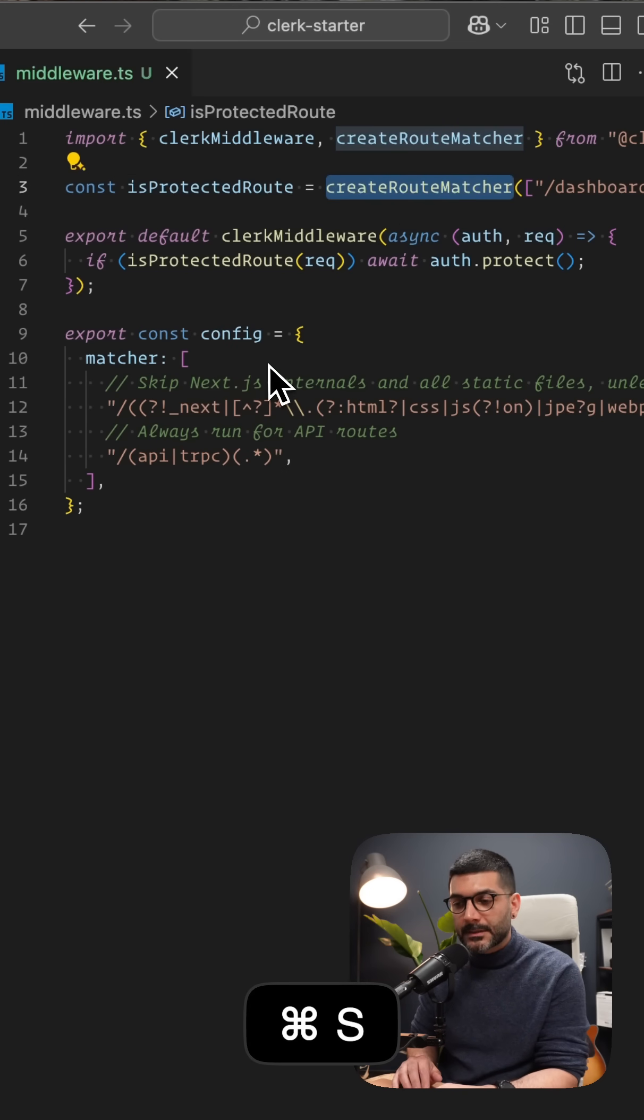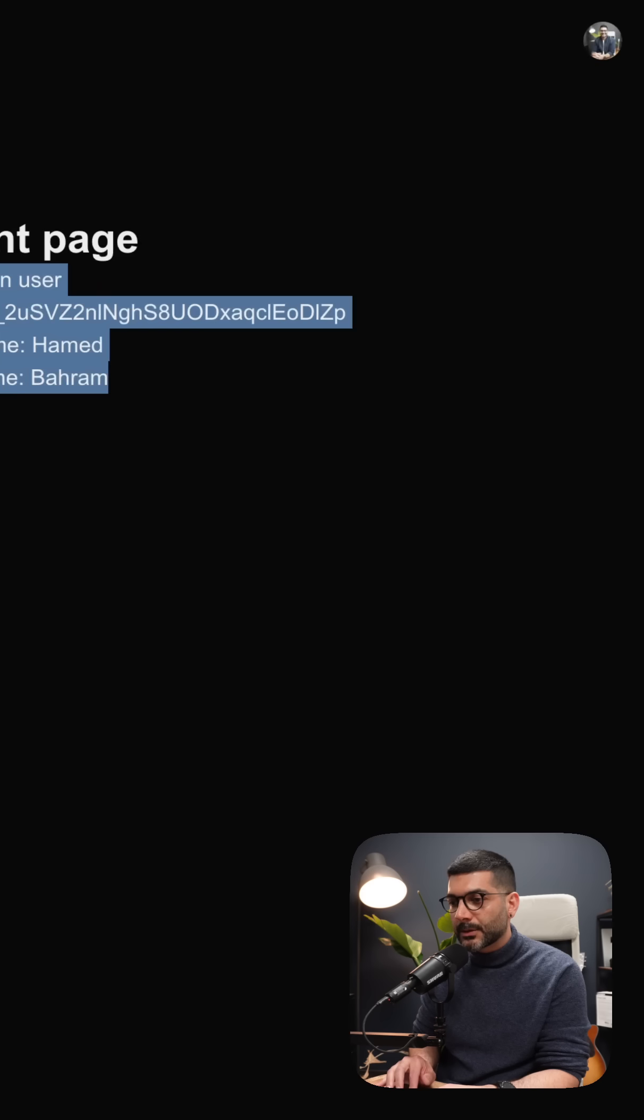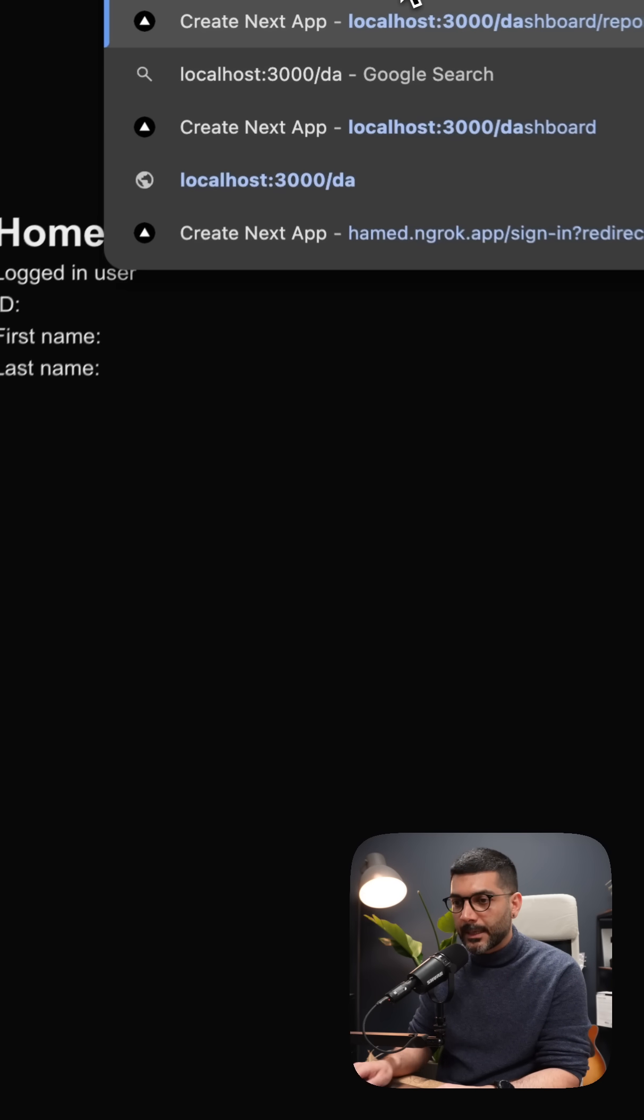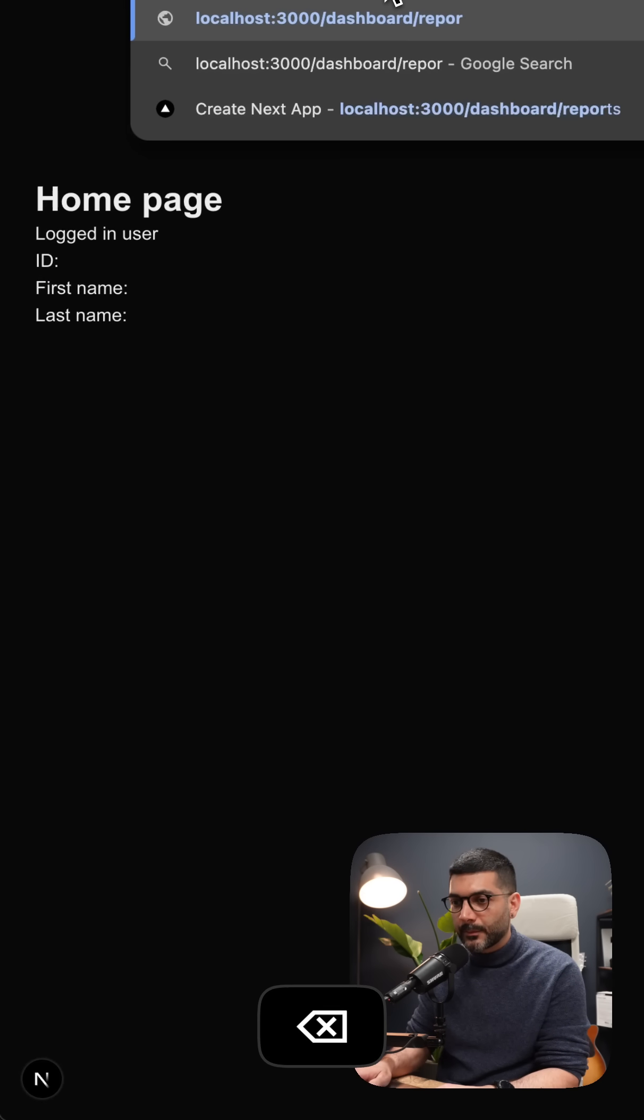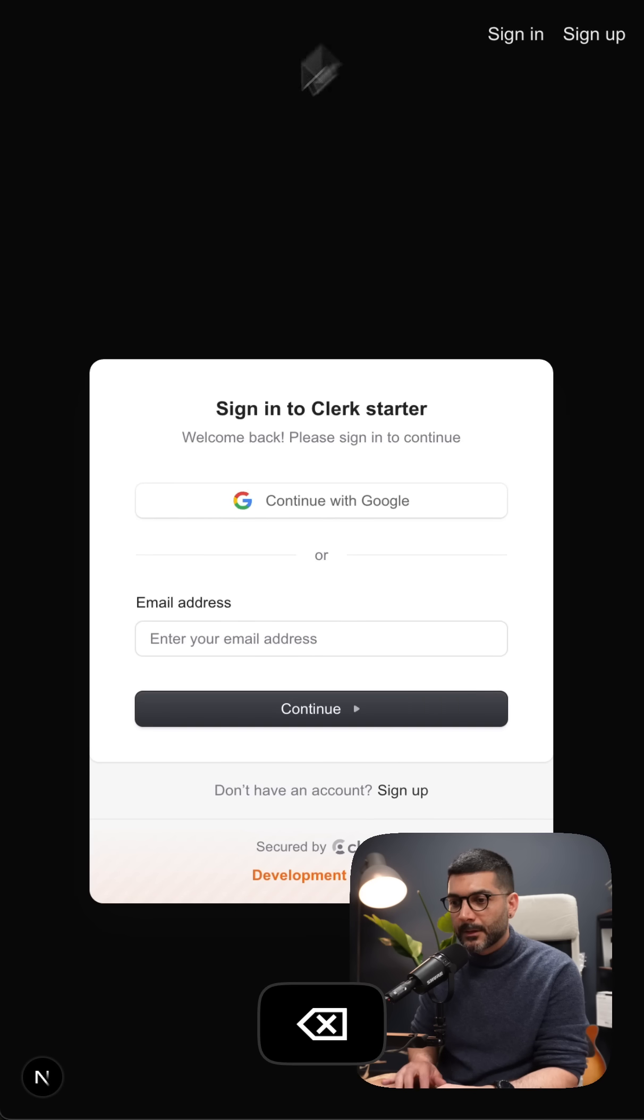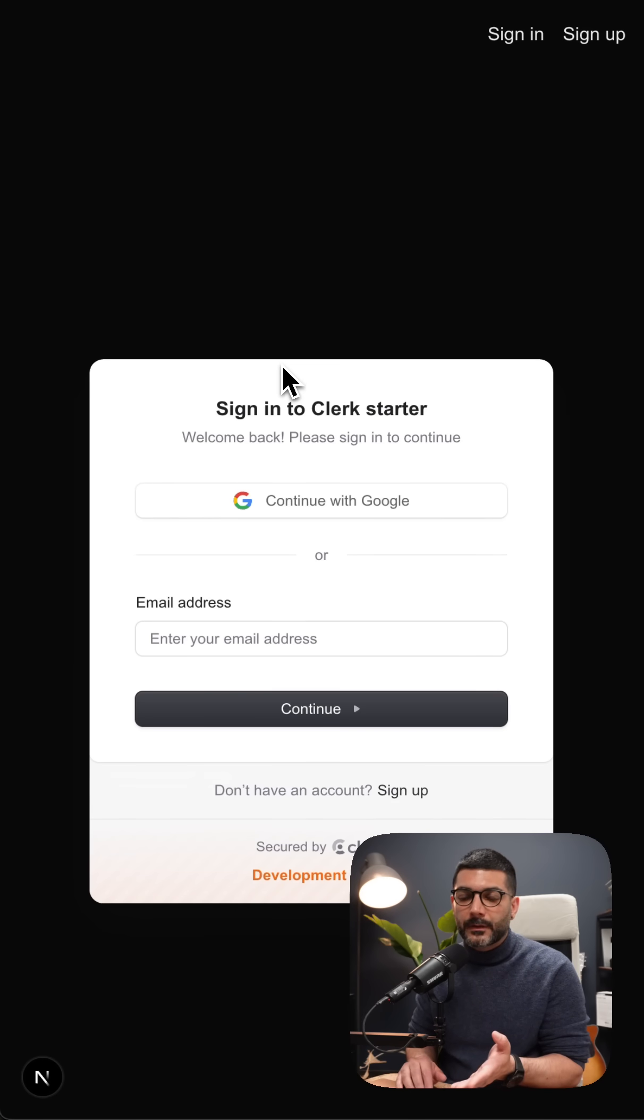So if I save this now and go back to my application, if I go to my dashboard, not reports, but let's say to dashboard page, it is going to redirect me to the sign-in page.